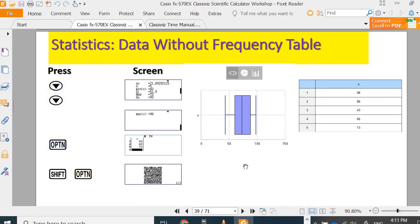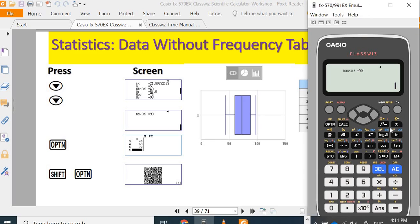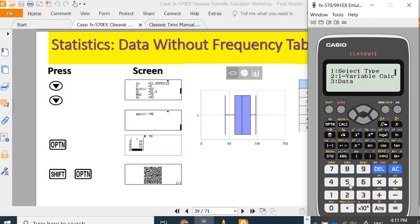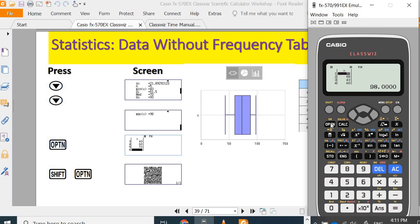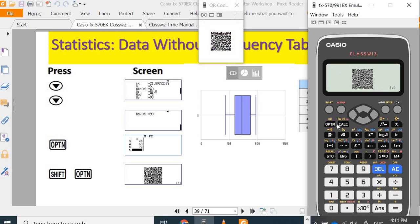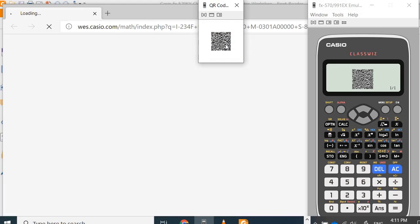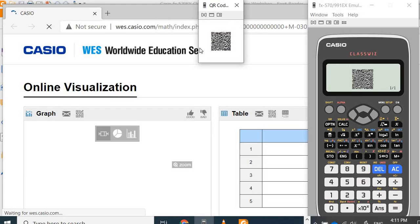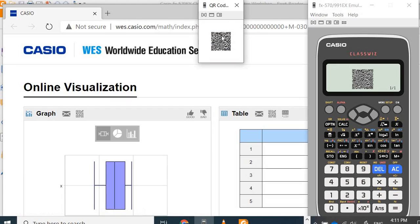If you want to view the graph, we can view our data. Shift option. You can use your phone to scan the QR code.